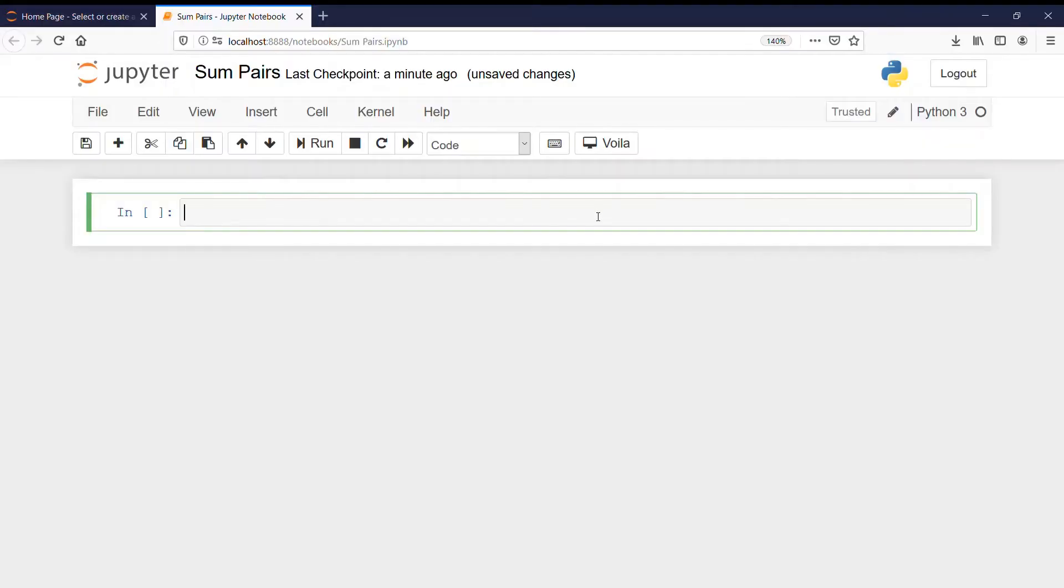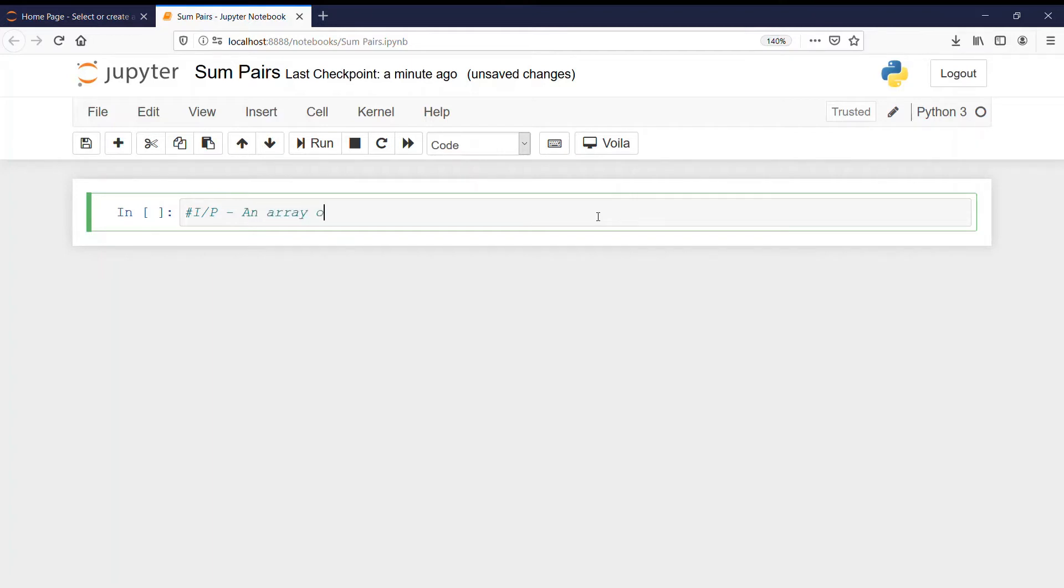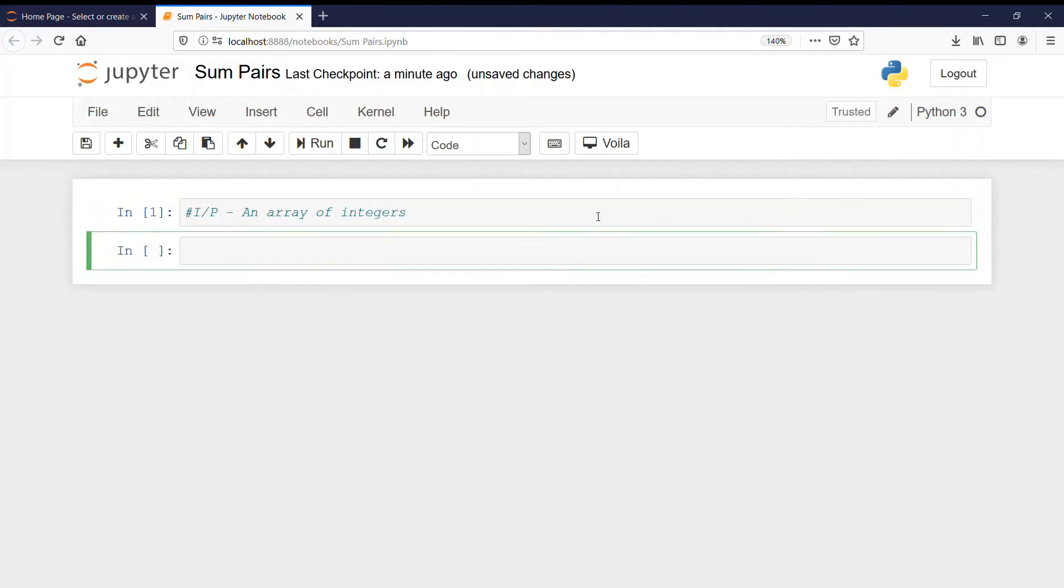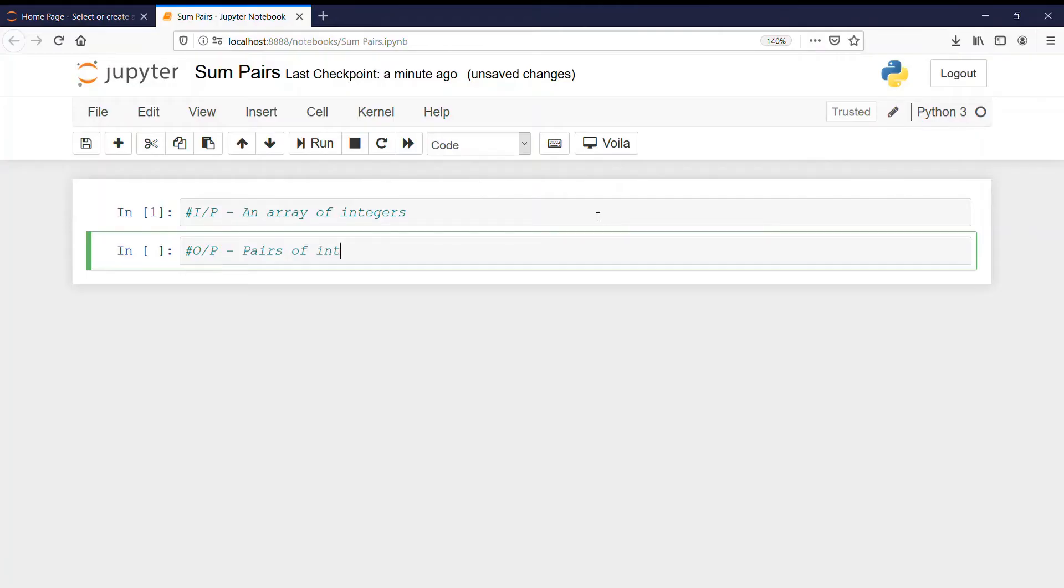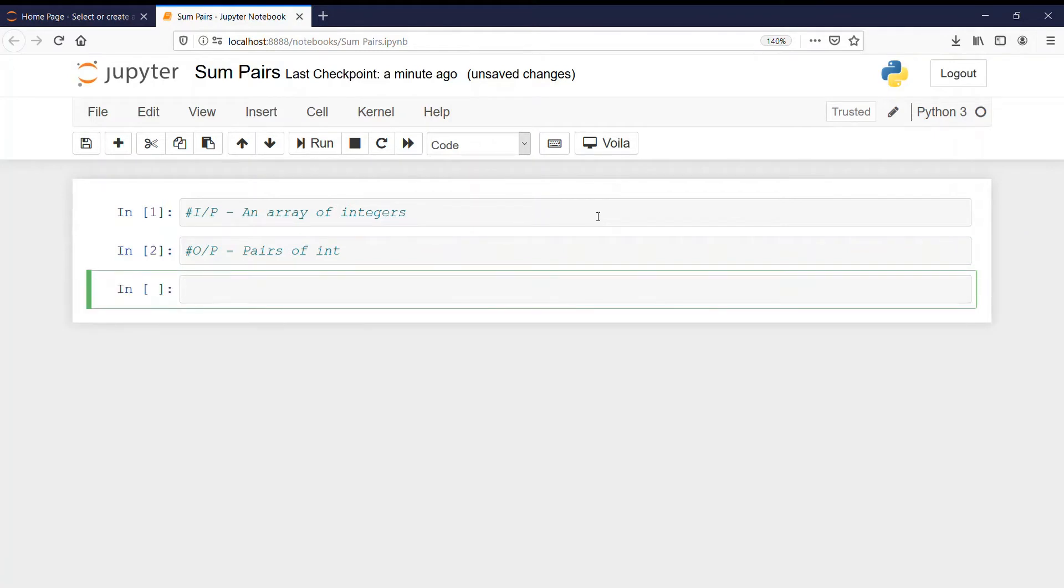So let's start writing our program but before that we will see what will be our input and output. Our input will be an array of integers and the output will be pairs of integers whose sum will be equal to the given sum. Now let us start defining our function.